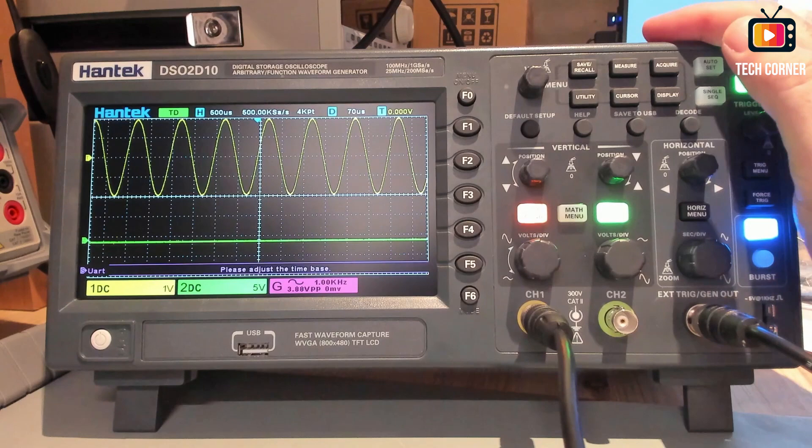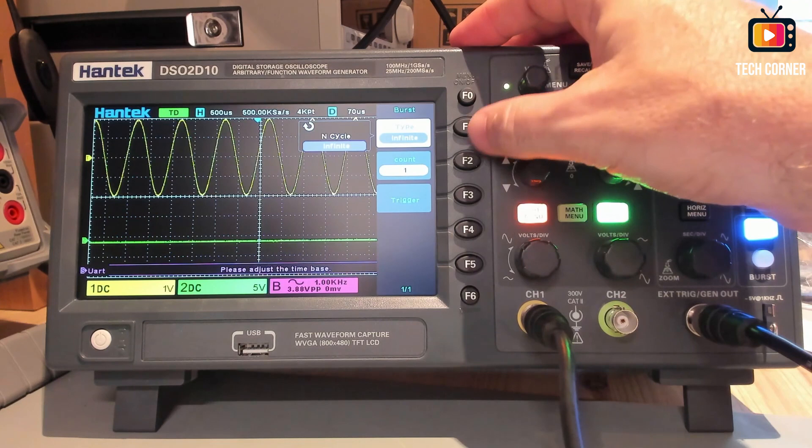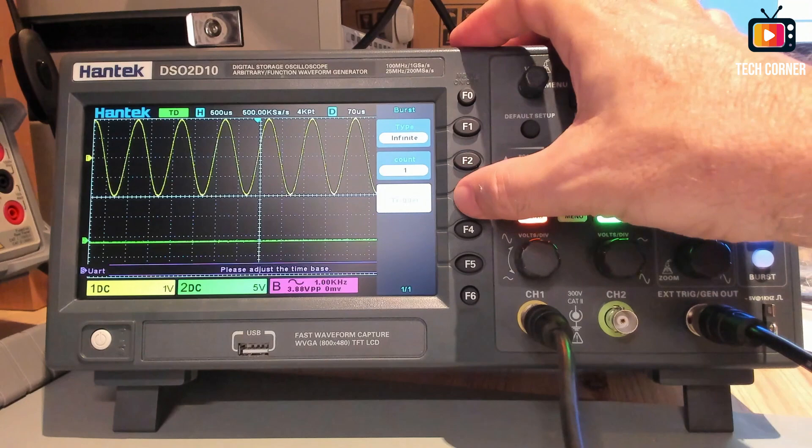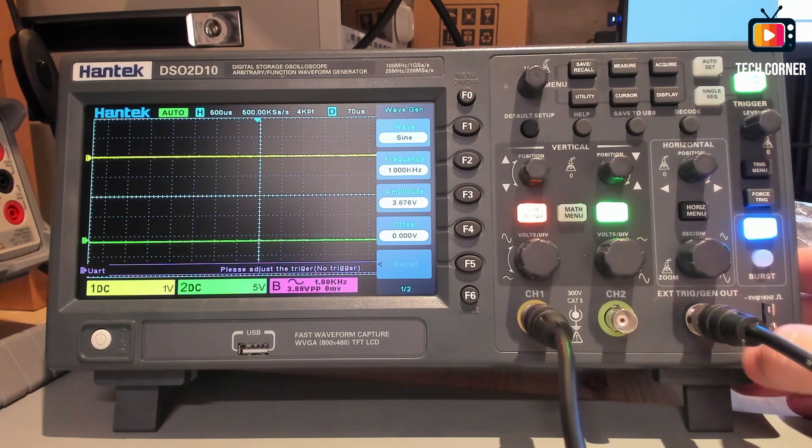You have also the bursts with the number of cycles. Let's put this in infinite. The count. And the trigger. So yeah. This is the burst menu. It's another function you have here.